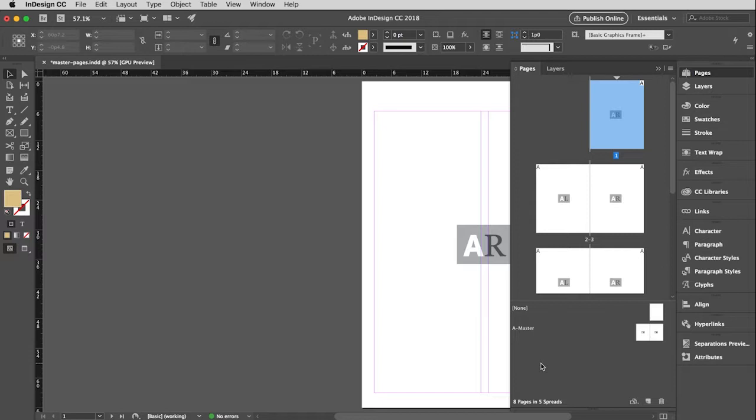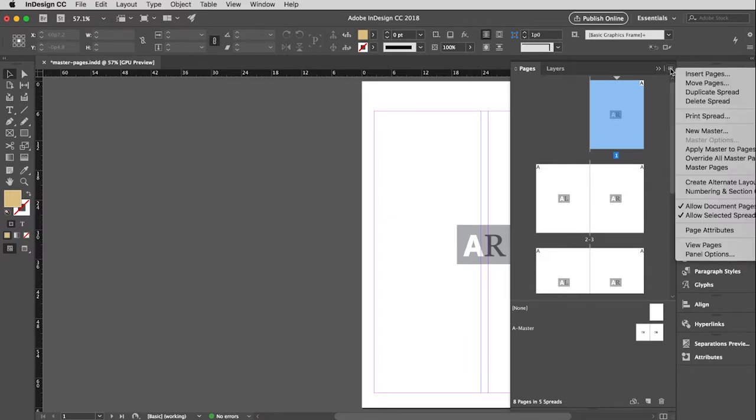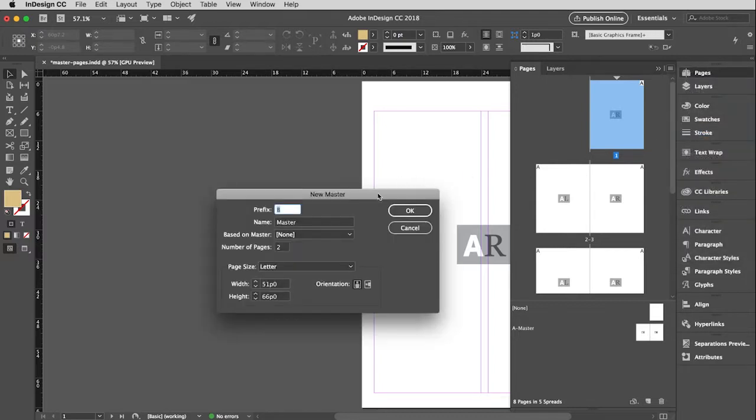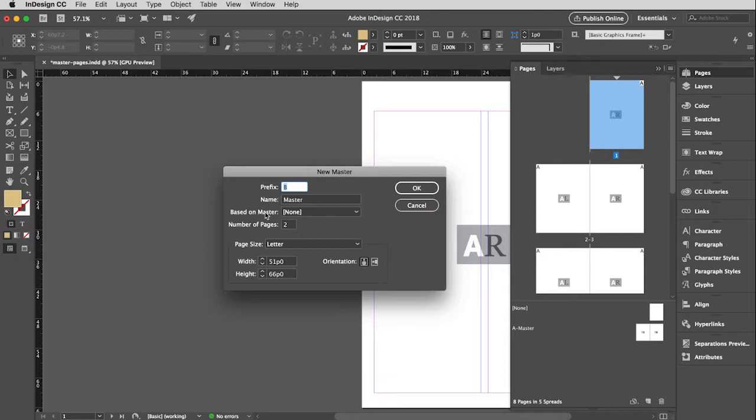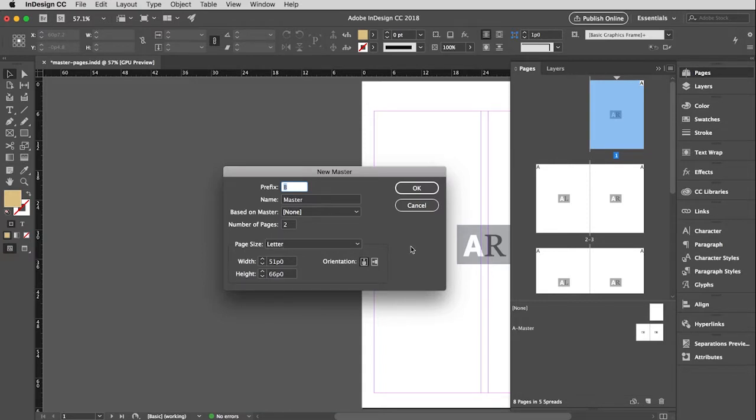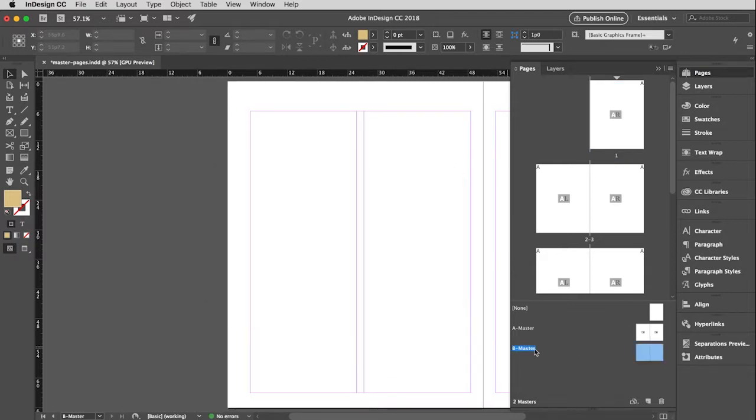To create a new master, if you go up to the menu for the pages window, you just pull down to new master. And you define what you want it to be. Do you want this to be called master B? Sure. Do you want to base it on another master? No, I don't. How many pages do I want? Two. Thank you very much. Letter size is just fine. Vertical orientation is just fine. And so then I click OK. And immediately it adds that master and it actually puts me right onto the B master spread.